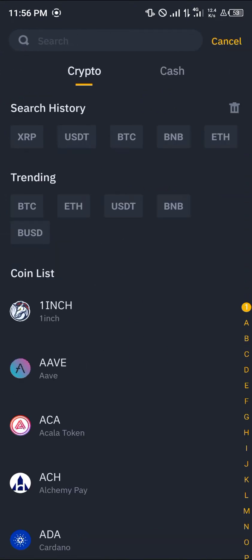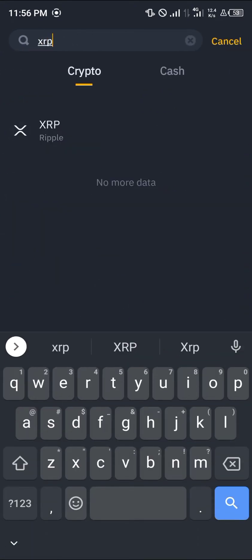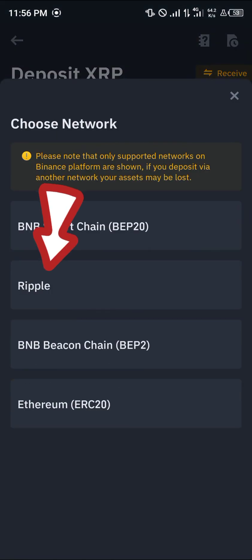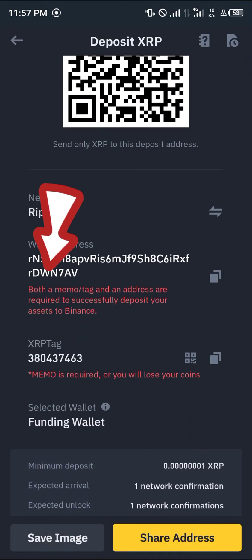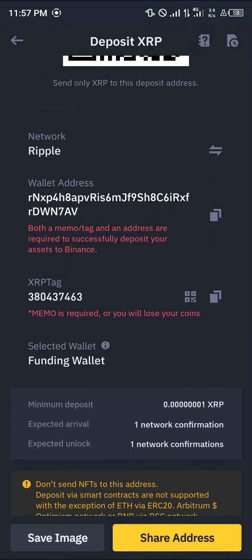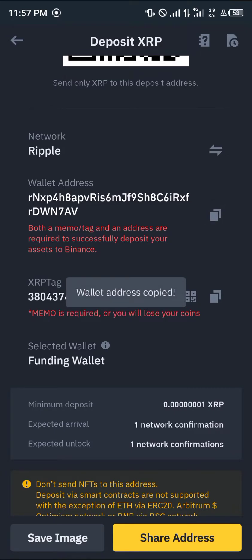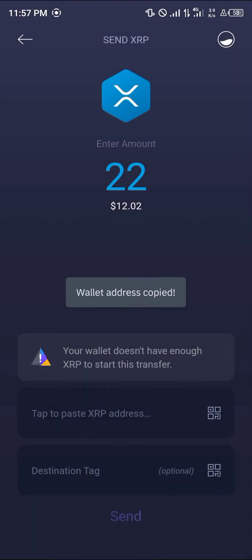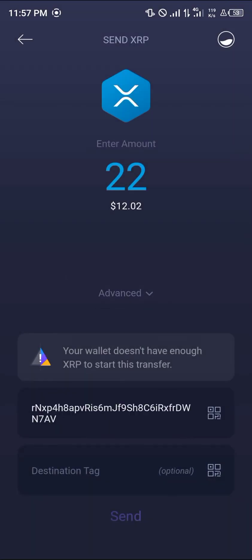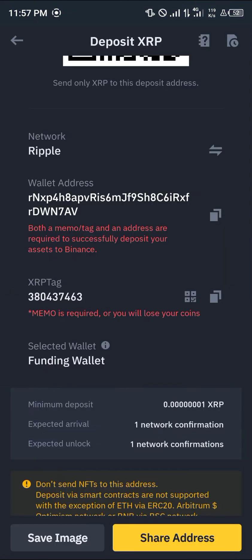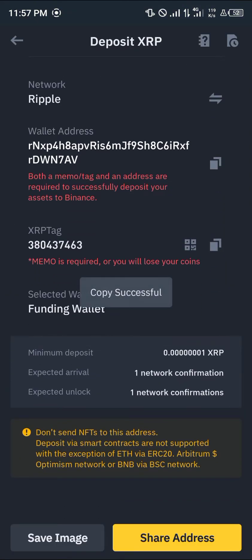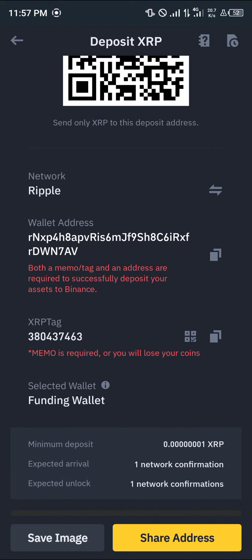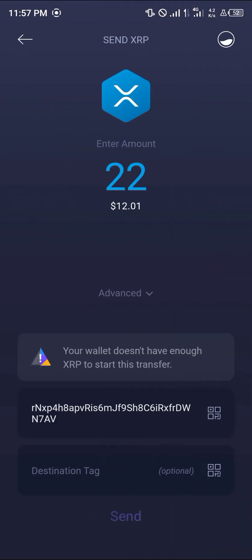Simply search for XRP, click on XRP Ripple, click OK, and copy the wallet address. Paste it on Exodus, then get the destination tag — this is required. As shown here, it says the memo is required or you will lose your coins, so make sure you add both the wallet address and the memo.